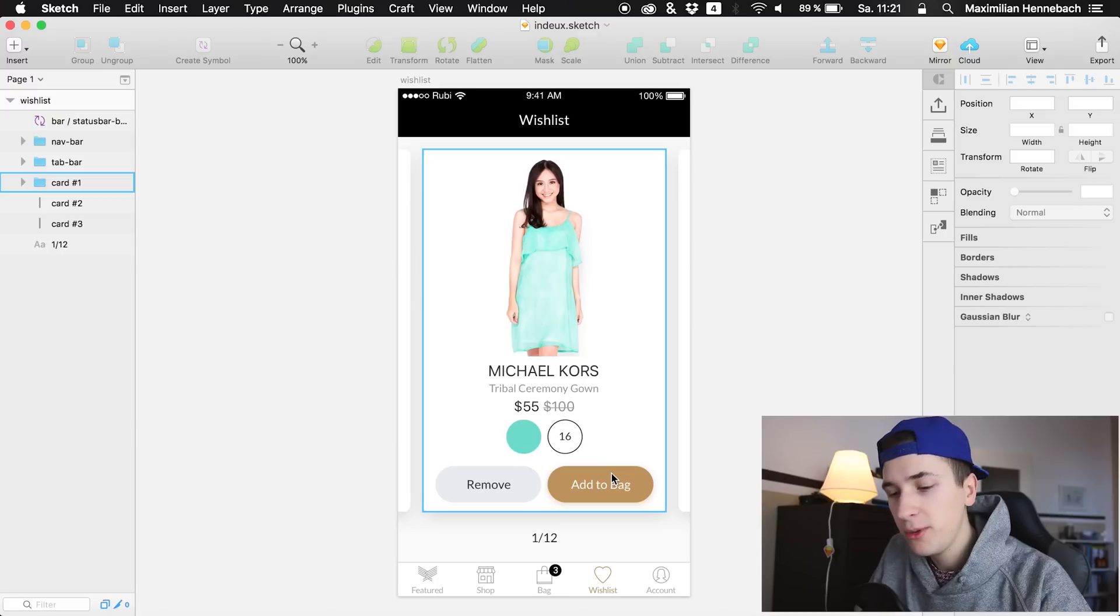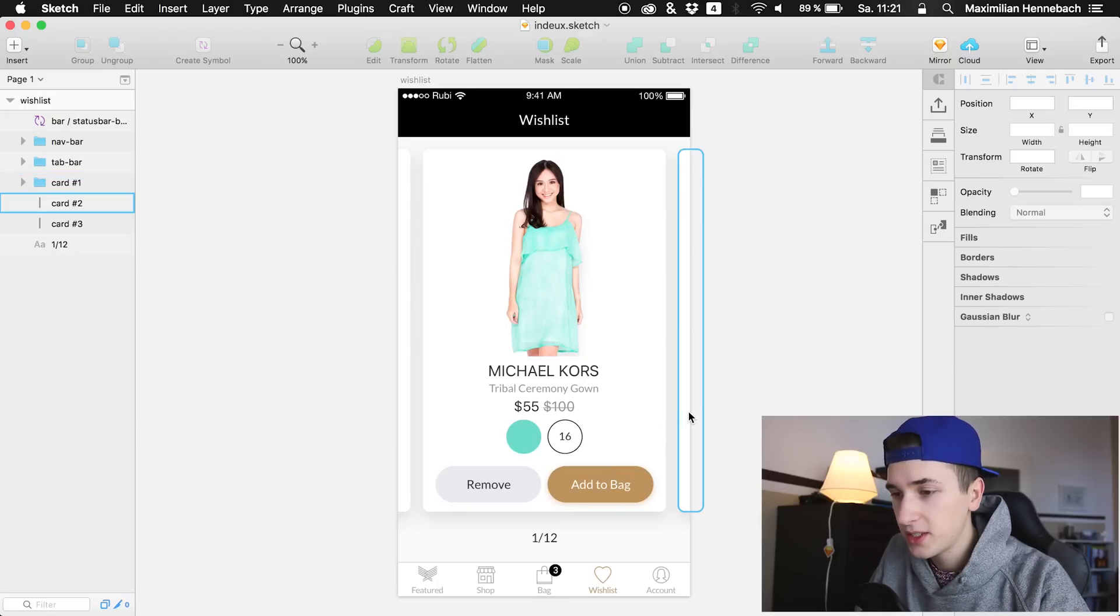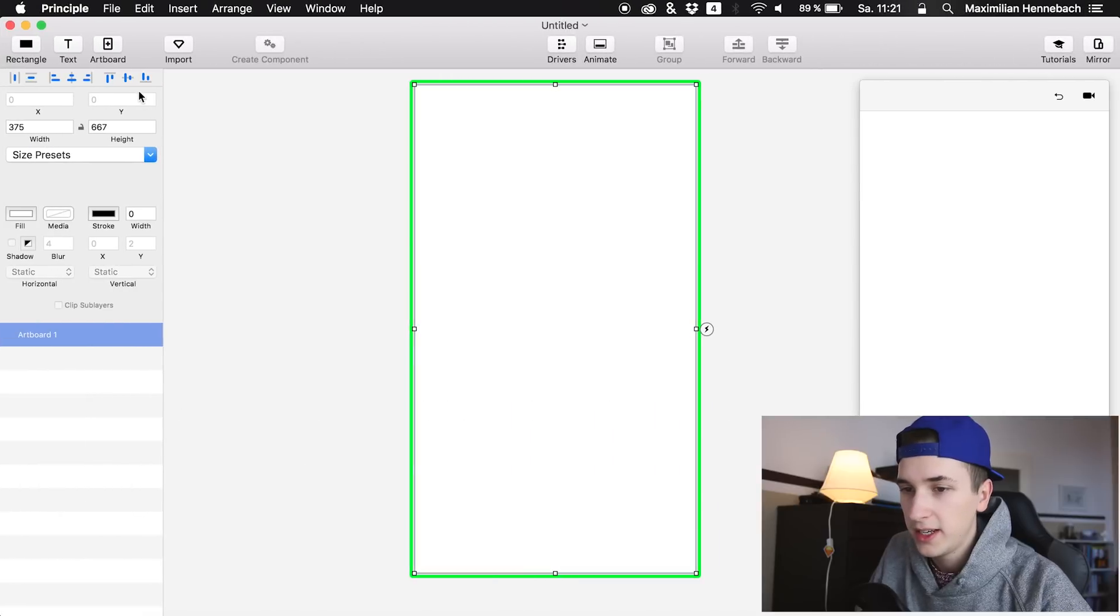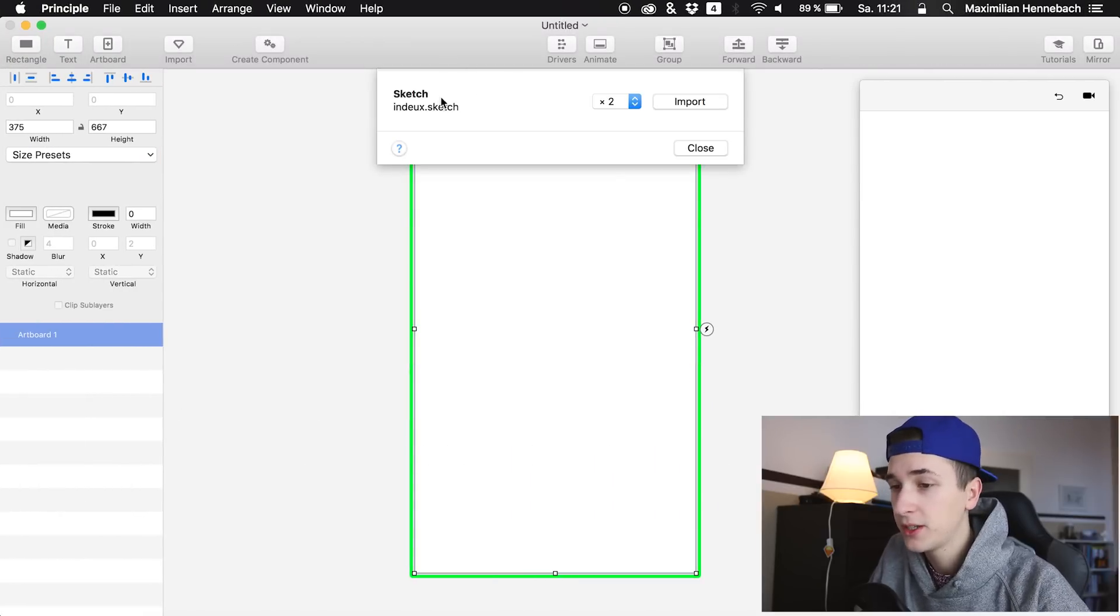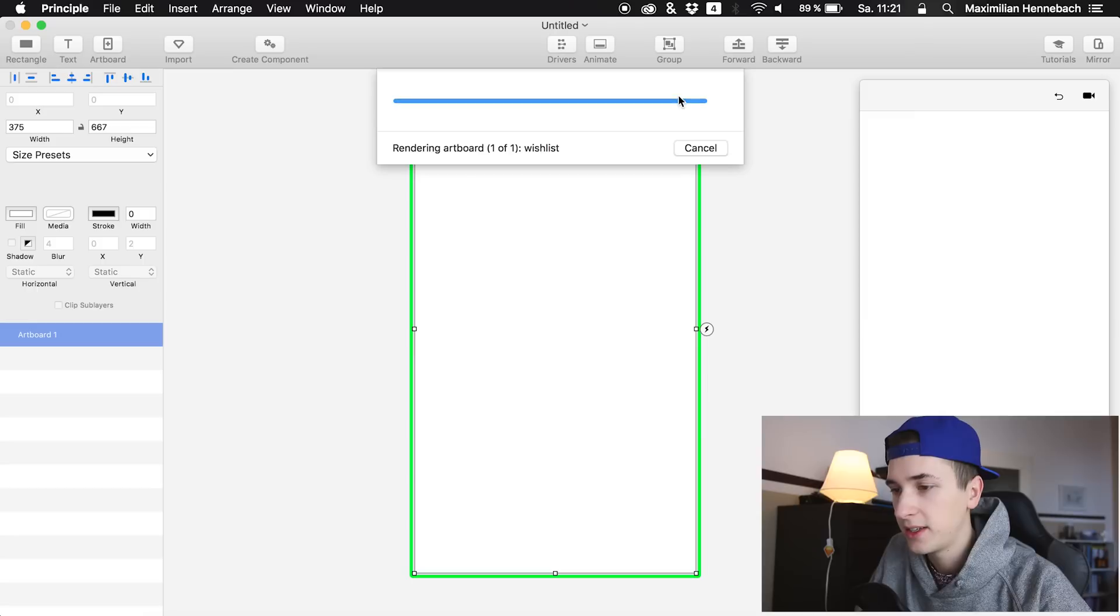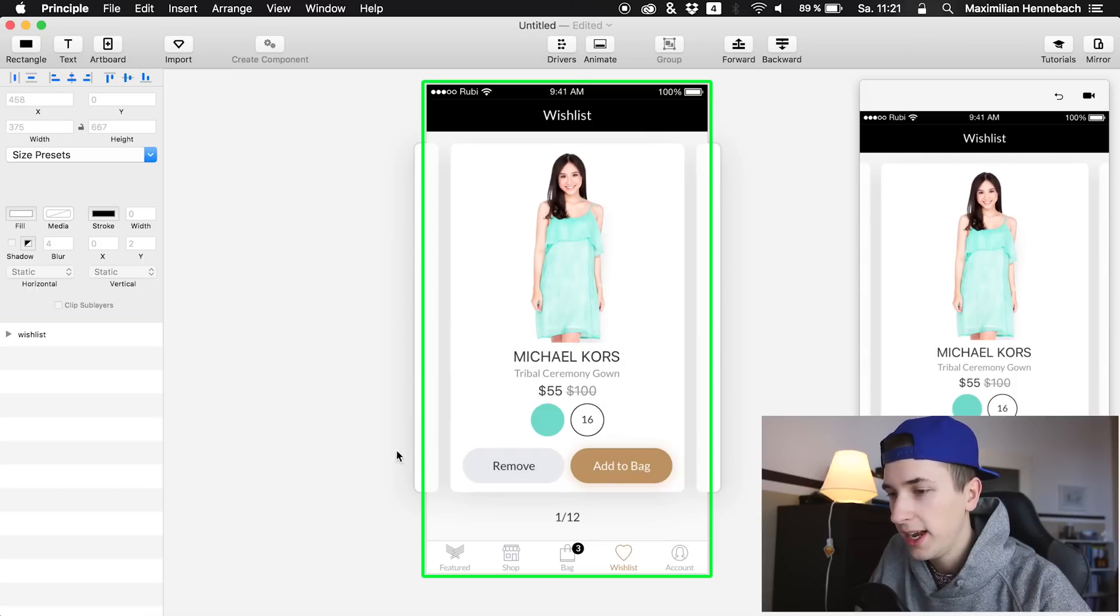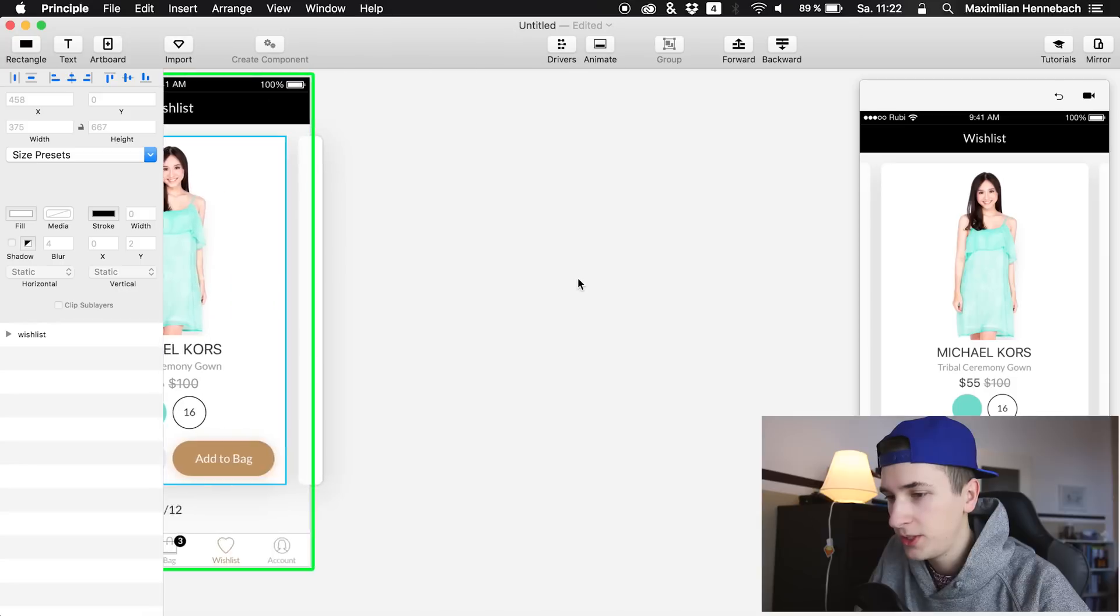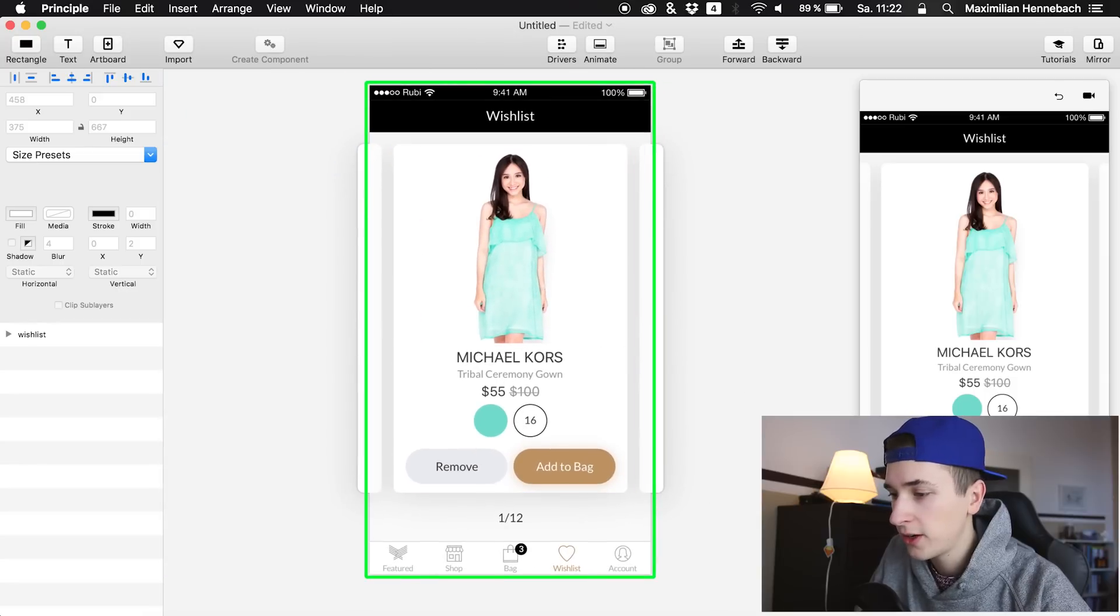What we are going to do now is open this up in Principle. Simply click the import button and because I already have it open in Sketch we can import it directly. So at the moment we see that there is no second screen, no animation at all.